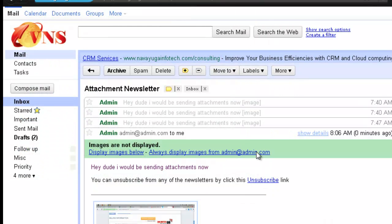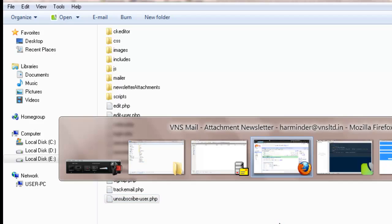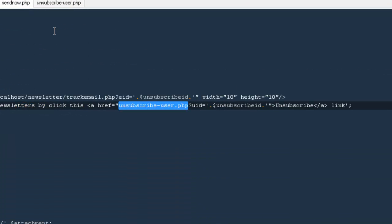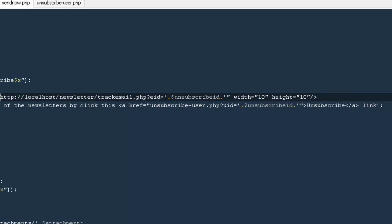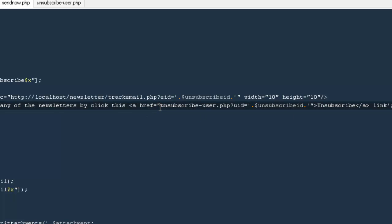There is a problem — we sent a broken link. You need to send the complete URL like localhost/newsletter/blah/blah and then it will work. Make sure if you are on remote hosting, send your domain name, otherwise the people won't be able to use the link.